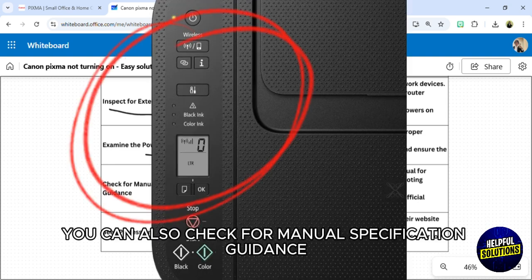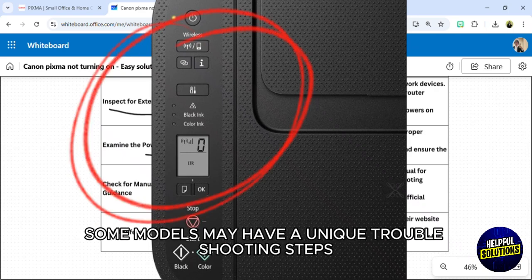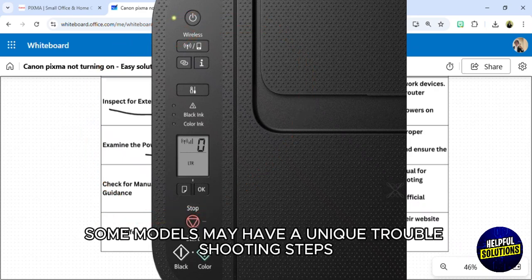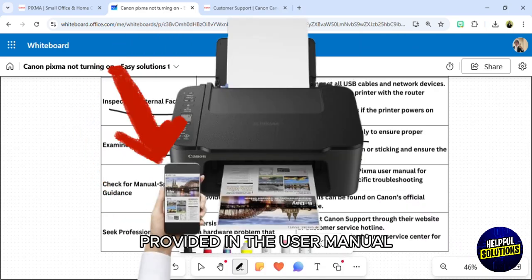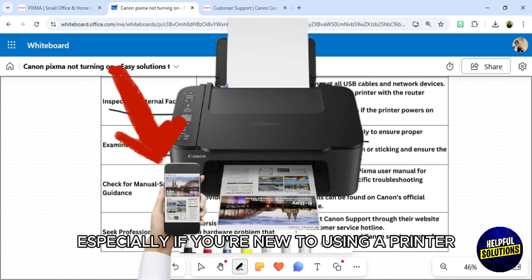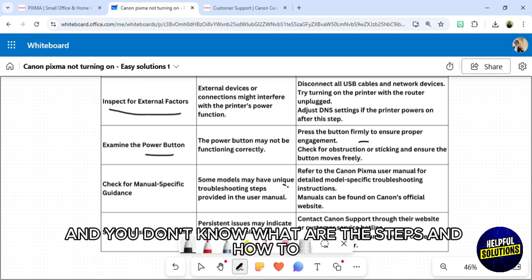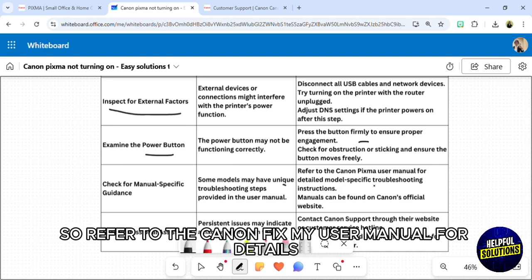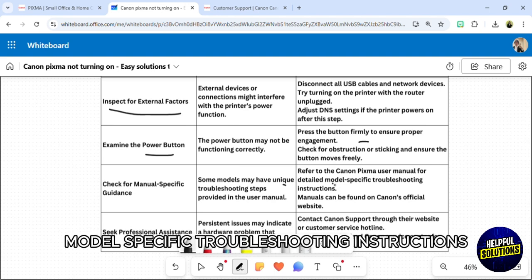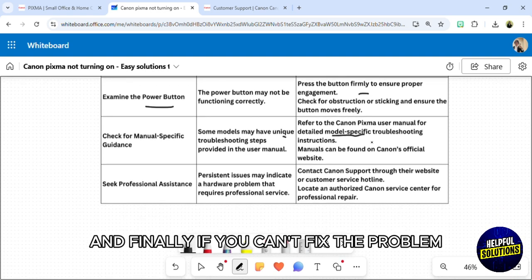You can also check for manual specification guidance. Some models may have unique troubleshooting steps provided in the user manual, especially if you're new to using a printer. Refer to the Canon Pixma user manual for detailed model-specific troubleshooting instructions.